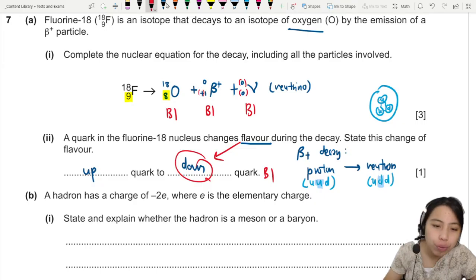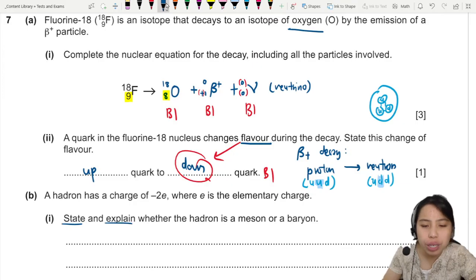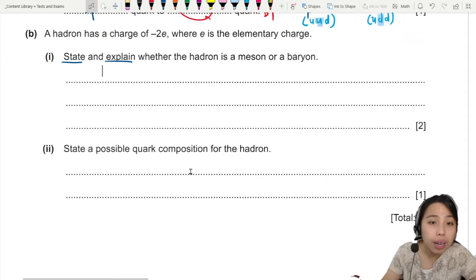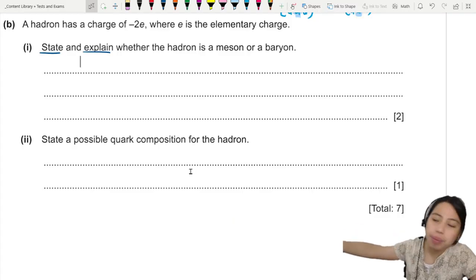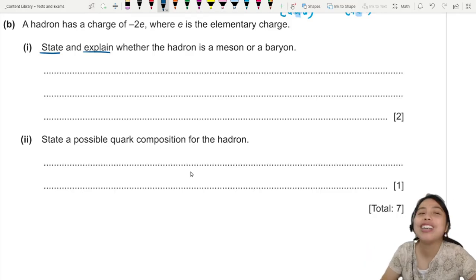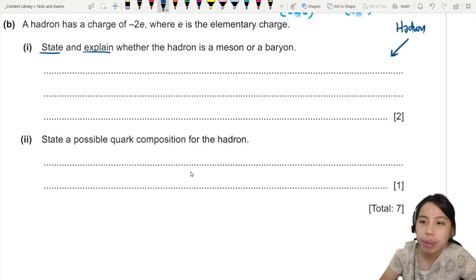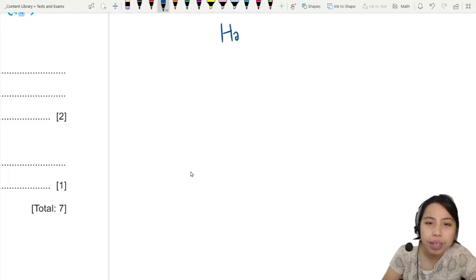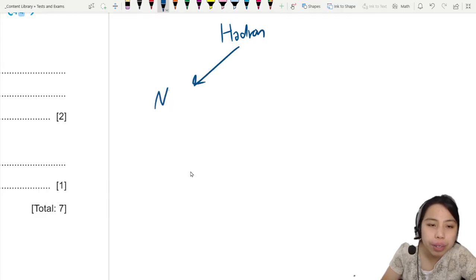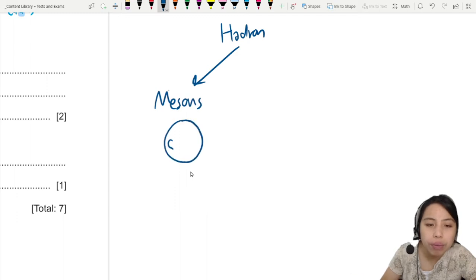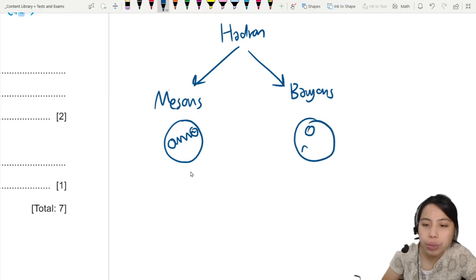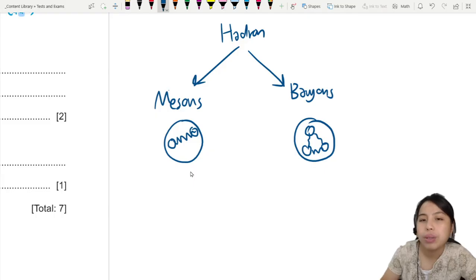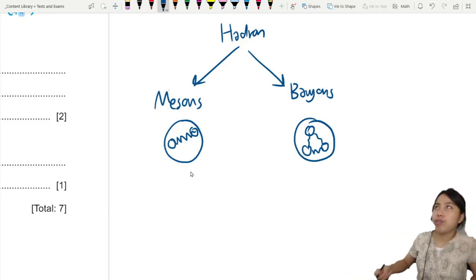Next part: a hadron has a charge of negative 2e — state and explain whether the hadron is a meson or a baryon. Quick revision on these terms — they are classification names, like an animal kingdom but for particles. In the hadron kingdom there are two classes: baryons and mesons. Mesons are particles that have two quarks inside them. Baryons are particles that have three quarks inside them. A hadron is simply a name for particles made out of quarks.